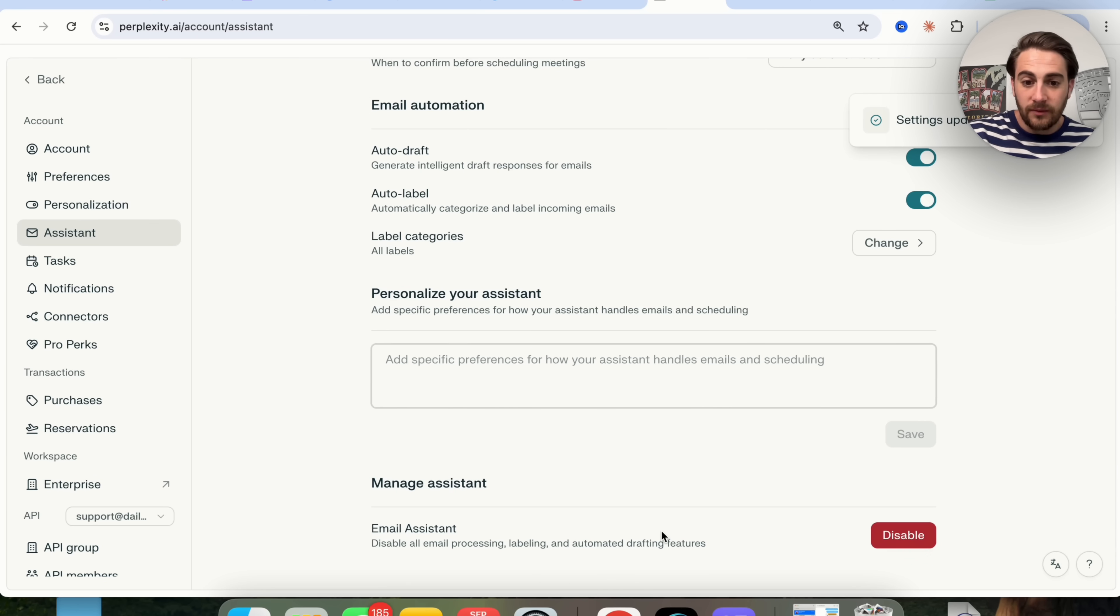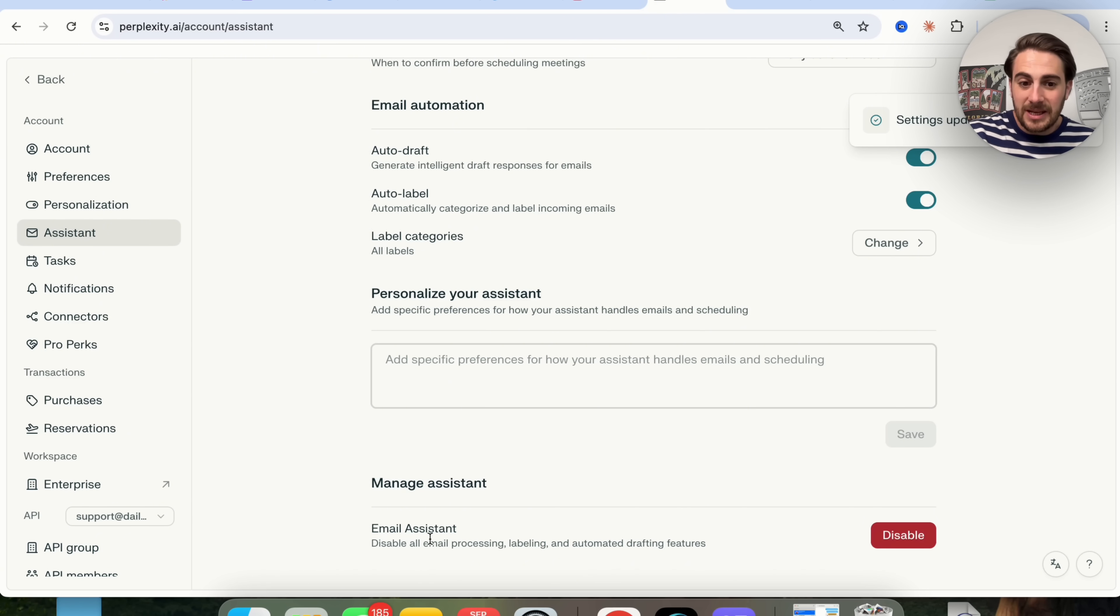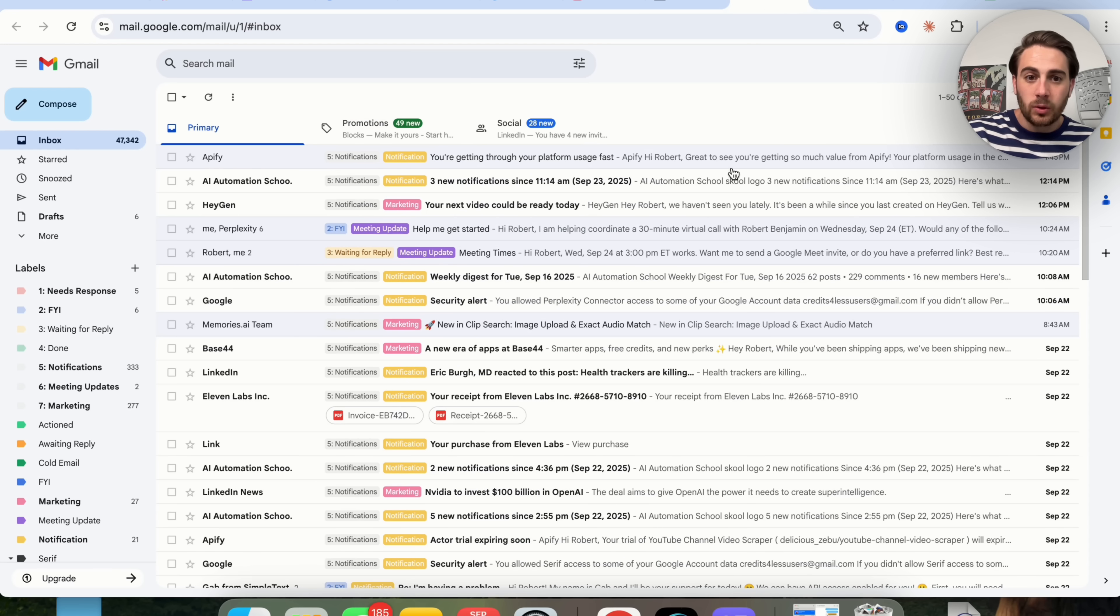If you ever wanted to, you could disable this. But essentially what this is going to do is disable all the email processing, labeling, and automated drafting features.